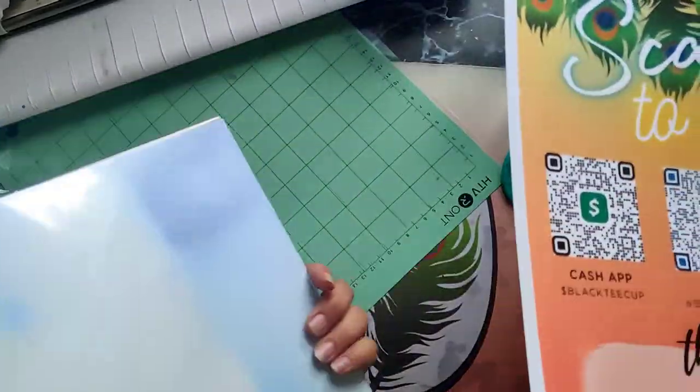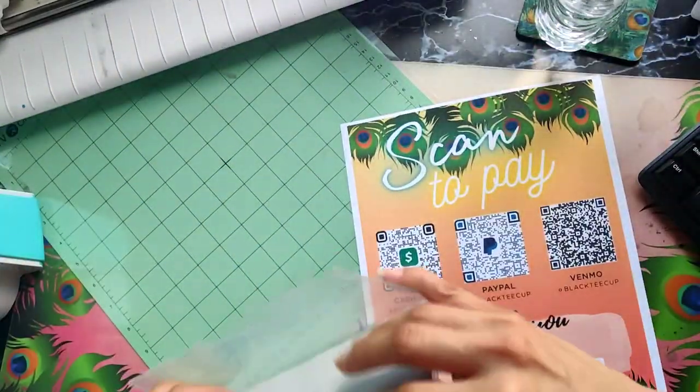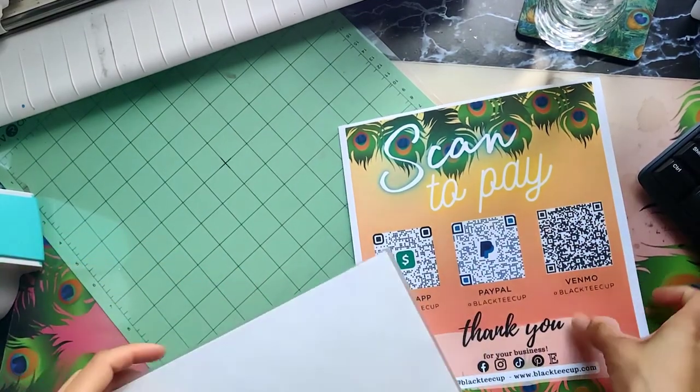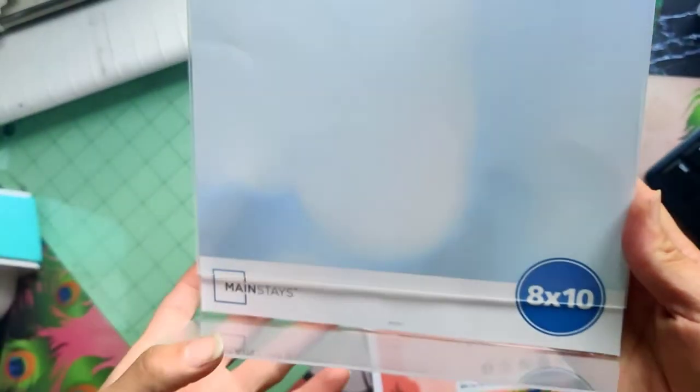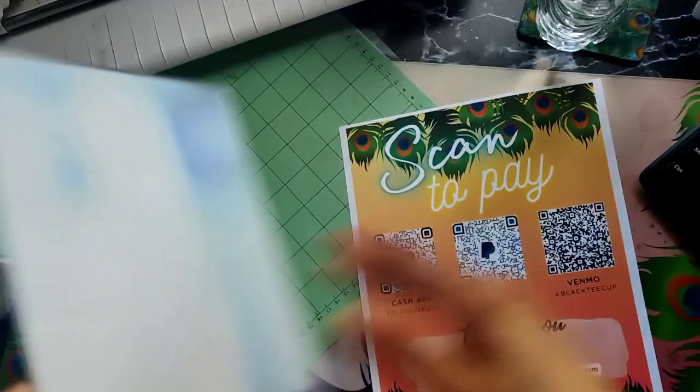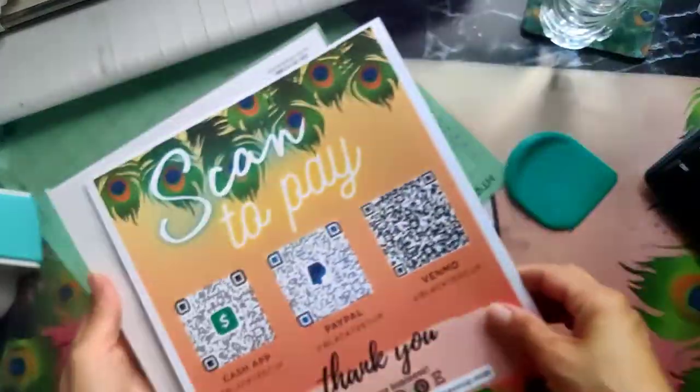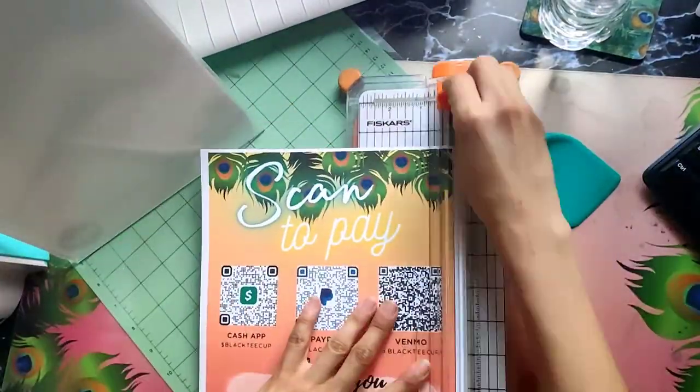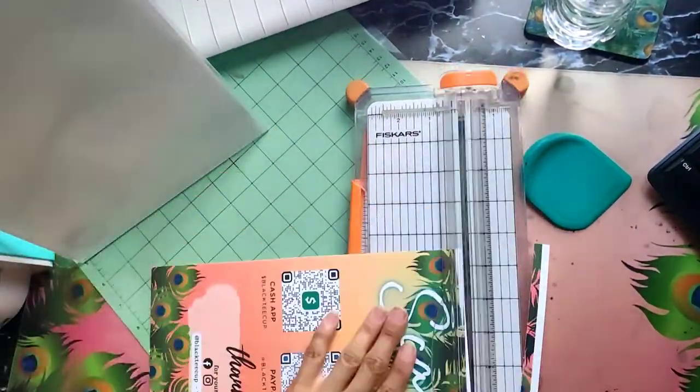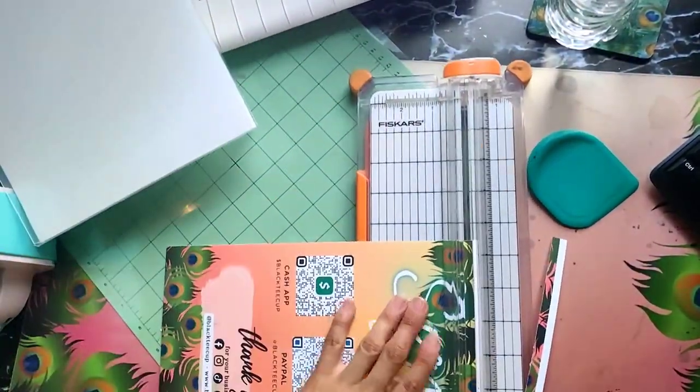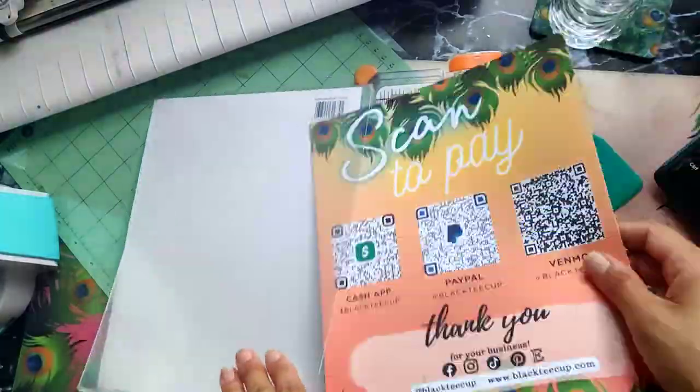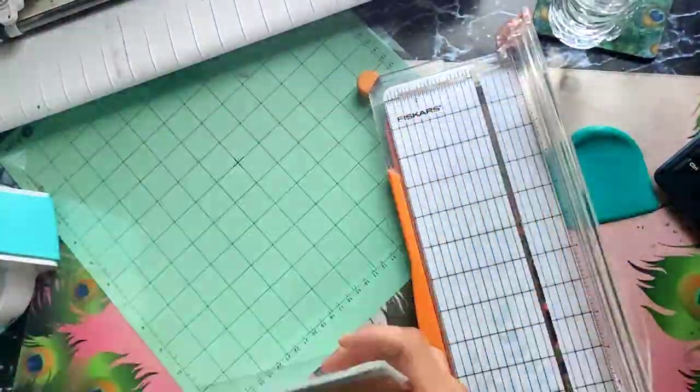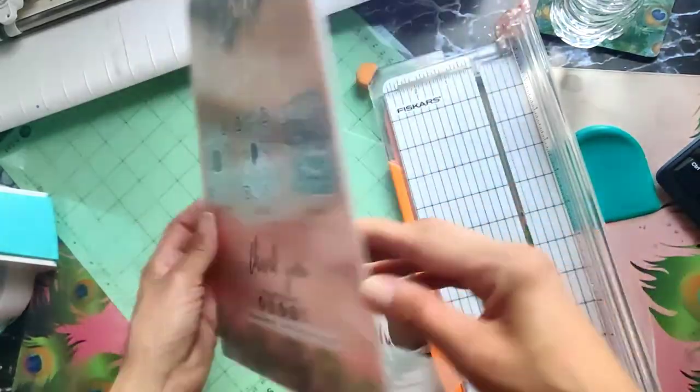All right. So here is my printed document. And I got this little photo holder thing from Walmart. It's an 8x10 little plastic Mainstays document holder. Thinking back, I should have printed my image at 8x10 instead of 8.5x11. No big deal, though. I just used my paper trimmers to trim off the excess and it fit right in there with no issues.